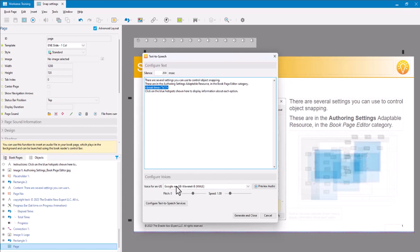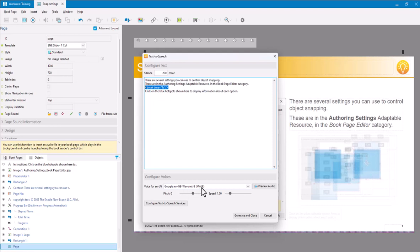While we're here, note that I'm currently using English as spoken in Great Britain, WaveNet Voice, be male. We'll come back to that later.